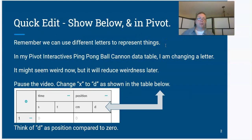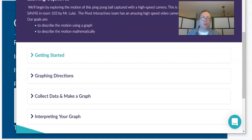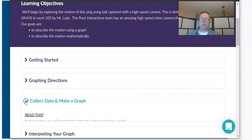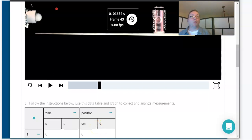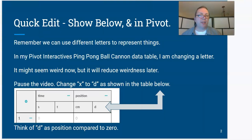One quick edit to the data table: remember, we can use different letters to represent different things. I made a quick change — instead of this being X, I changed it to the letter D. Down in the Collect Data and Make a Graph section, I'm still calling it position, but instead of labeling it with X, I'm changing that to D. There's another word we'll often use called displacement. In the future, we'll use that to describe positions or changing position values.